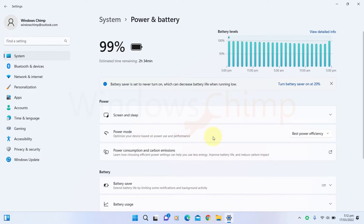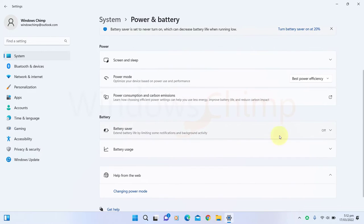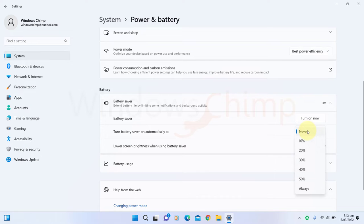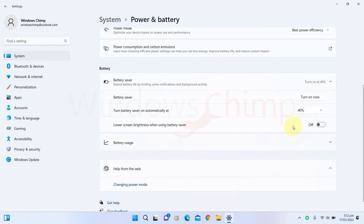Here on Battery Saver, you can turn it on directly or schedule it to turn automatically on at a particular battery percentage. Then enable the lower screen brightness when using Battery Saver.